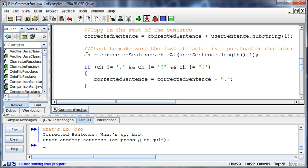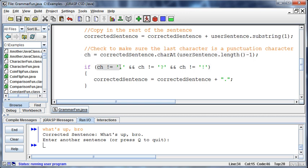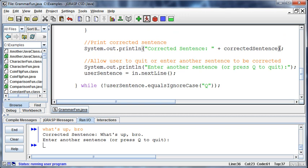That whole thing is put back into corrected sentence — first character already there, add the rest of the string. Then we check the last character: set ch equal to correctedSentence.charAt(length - 1). If it's not equal to a period, and not a question mark, and not an exclamation point, then add a period to the corrected sentence. Print out the corrected sentence, tell the user to enter another sentence or press Q to quit, and read in that sentence. If it's Q, quit; otherwise keep looping. That is our little grammar correction program.